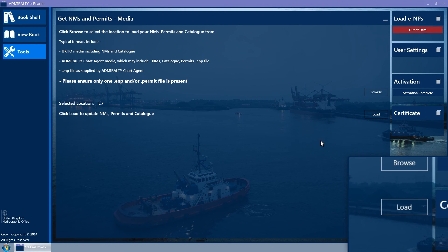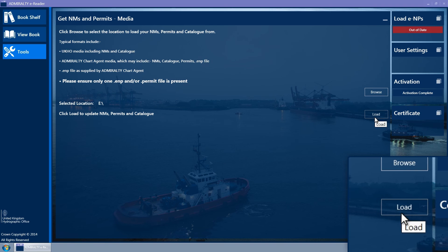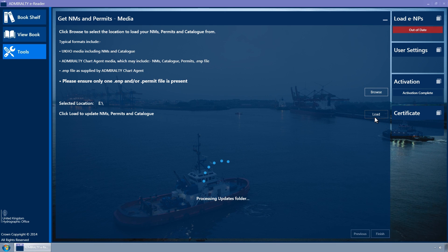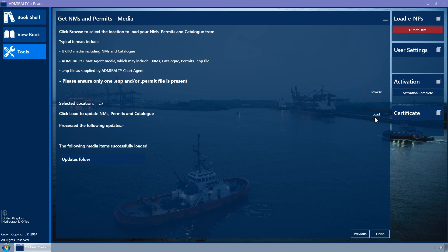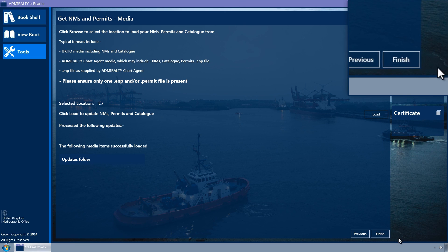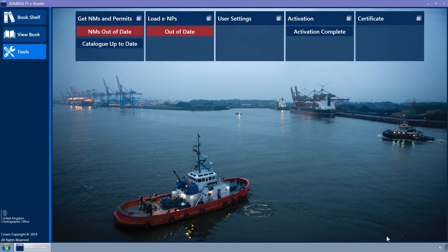Click on the Load button to download the ENPs. When complete, the Updates folder will show as successfully loaded. Click the Finish button to close the wizard and return to the Tools page.